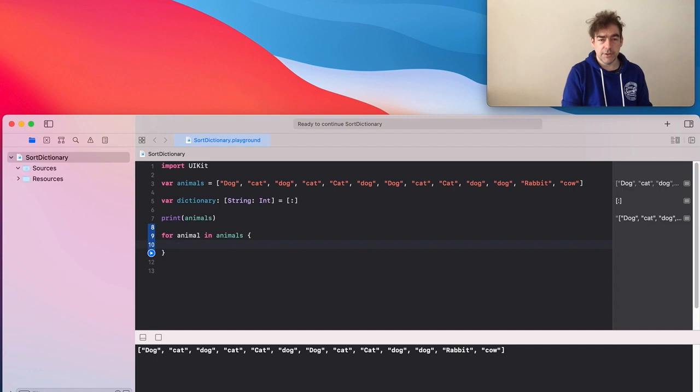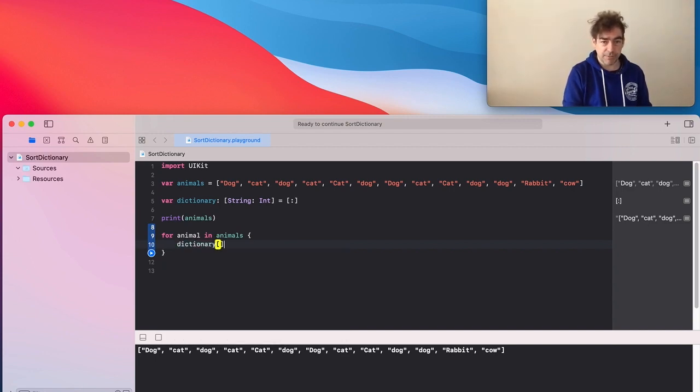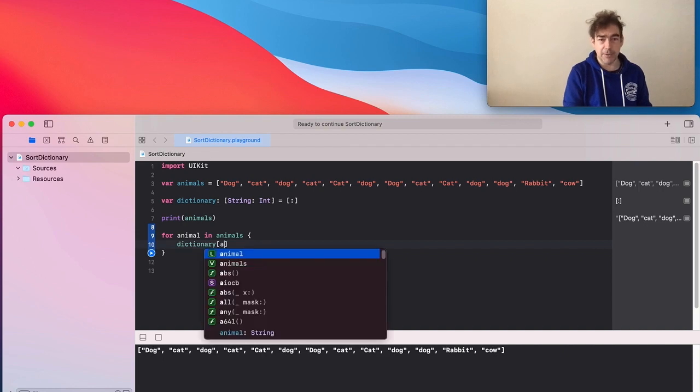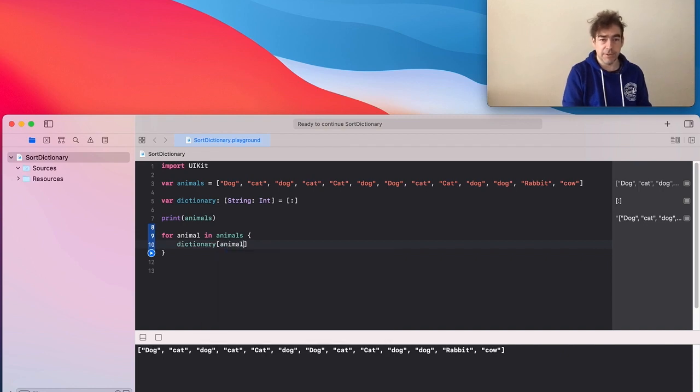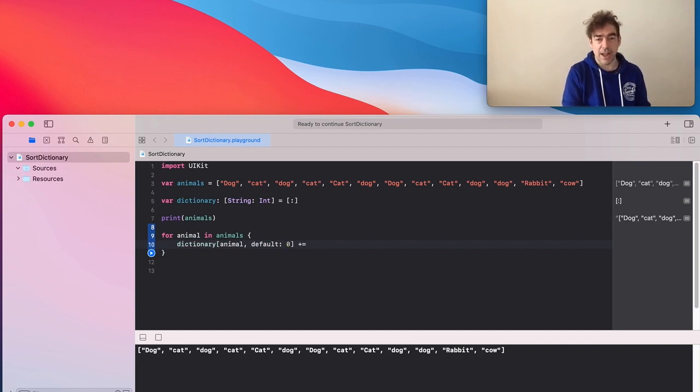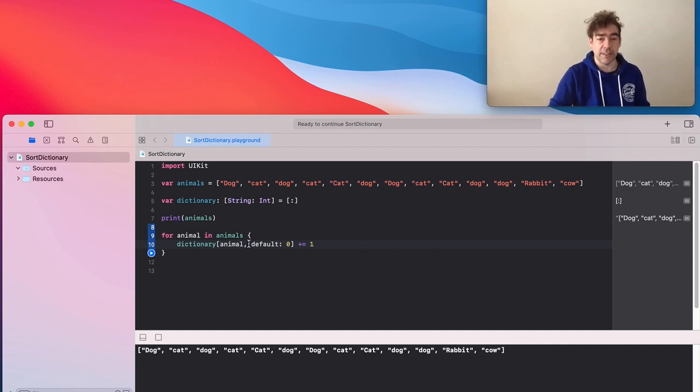So for each animal I want to go to my dictionary and I want to use subscripting to add my animal in. And it's going to have a default value because when we first run it we won't have any of that particular animal. The default is zero and we add one to each.